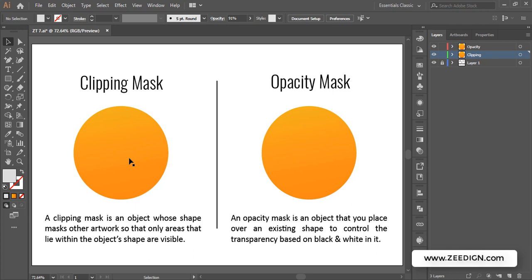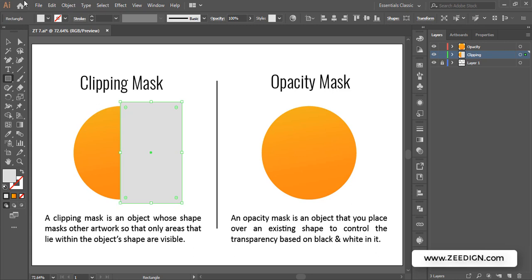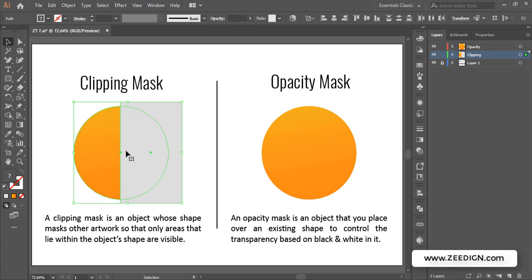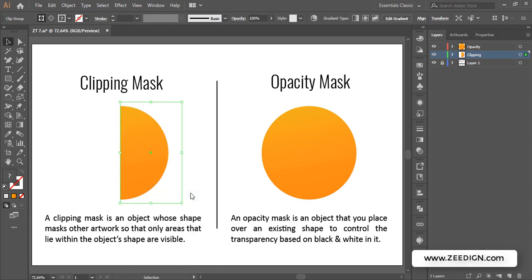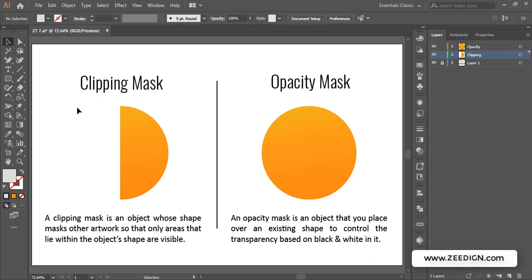How a clipping mask works: I'll draw a rectangle, and whatever area I cover of my original shape — the circle — with this rectangle will be what's visible. Now I'll select both objects. The clipping mask, or the object I'm going to treat as a mask, should be on top, and the color does not matter. I'll right-click and select 'Make Clipping Mask.' Here we go — the part of the circle that's visible is the one overlapped by the rectangle.